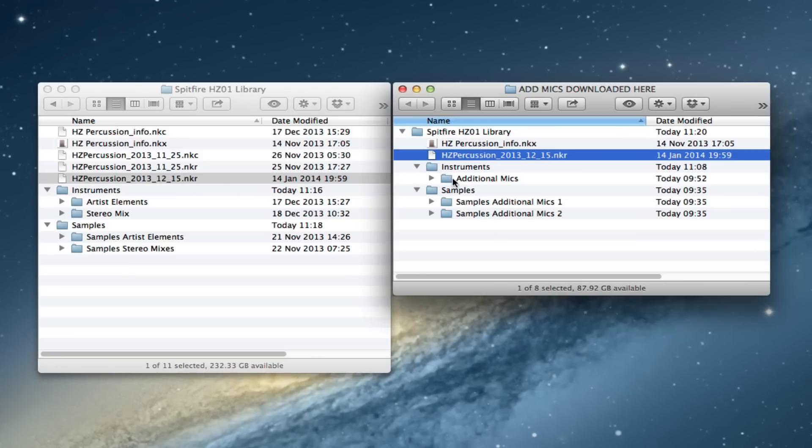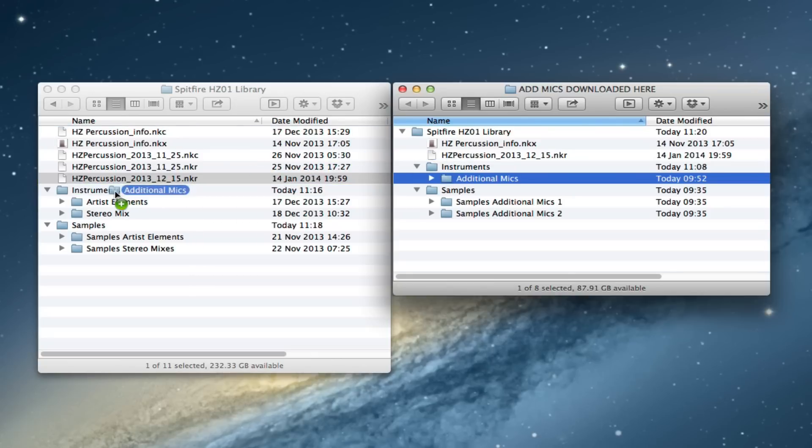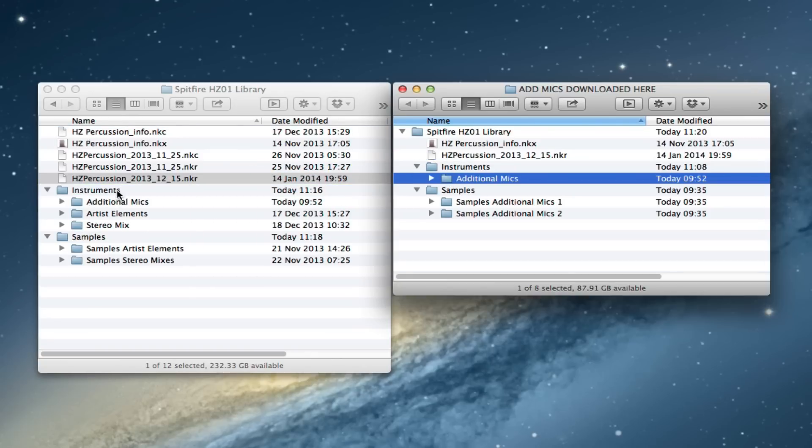The next thing is the instruments folder here. We've got some additional mics here. Drag the actual additional mics folder itself and just pop it into your existing instruments folder.